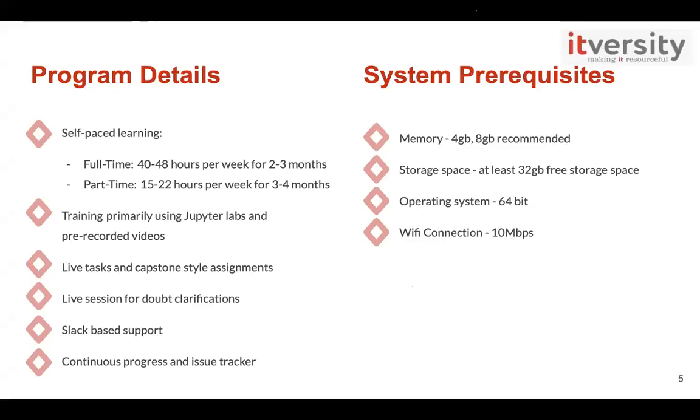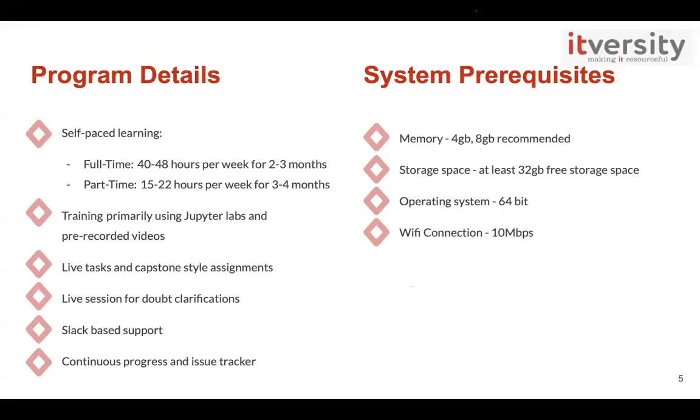And we also have few system prerequisites, like a mandatory 4GB memory, mostly 8GB as preferable, free storage space of 32GB and 64-bit OS, with a Wi-Fi connection of 10 Mbps. But we understand that not everyone will be accessible to these, but it's a wise investment for your own future benefits. And I know that most of you guys had questions around these. I hope you're clear with this information. And if you do have any beyond this, you can post them on chat.